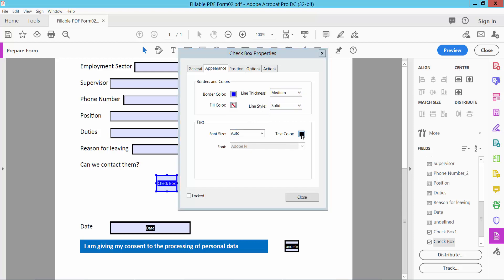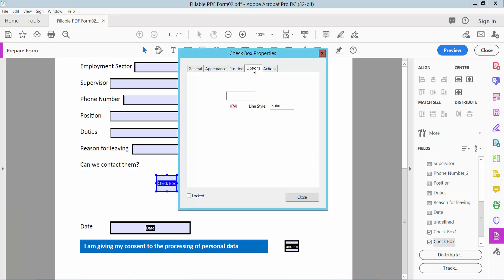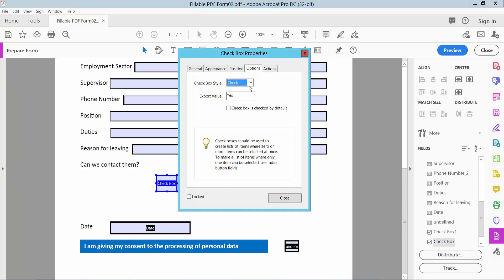And checkbox color. I will choose this one. And now, the style option. Here you can choose circle, cross, diamond. I will choose this checkbox style.